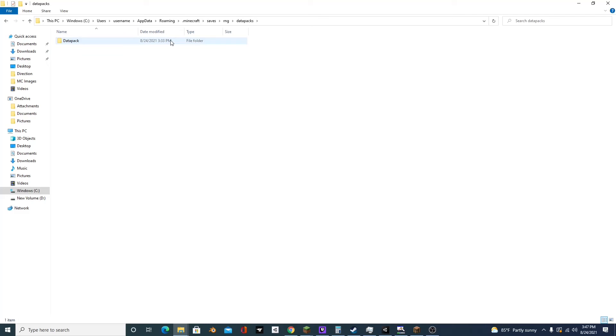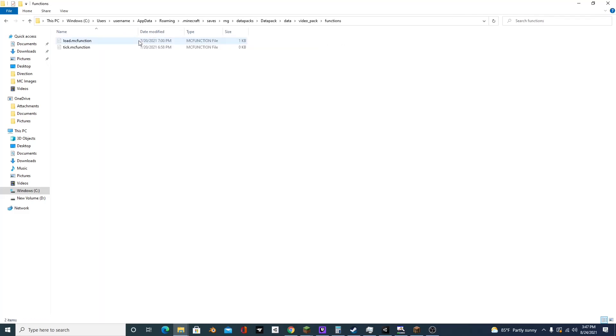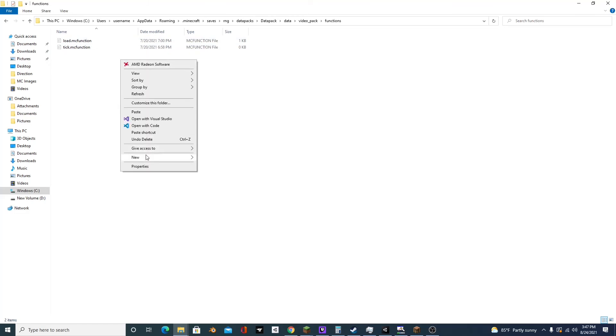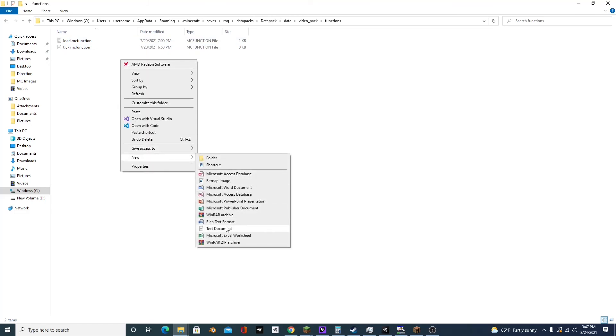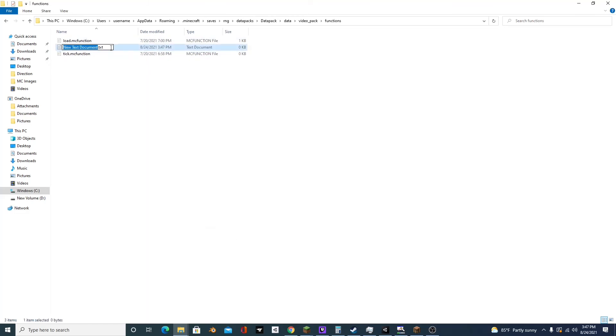So we're going to open up the datapack, go to data video pack functions, and we're going to create a new function. And let's call it rng_load.mcfunction.